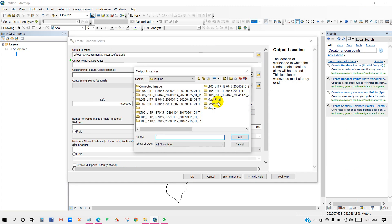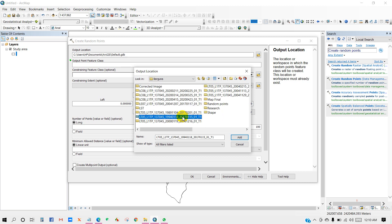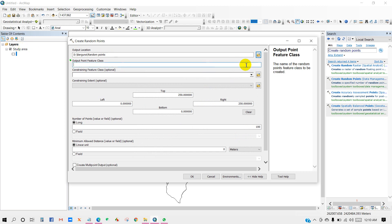At first you have to save your output location. So here I am creating a folder and giving it a name as random points. Also you have to set a name for output point feature class. I am writing here random points.